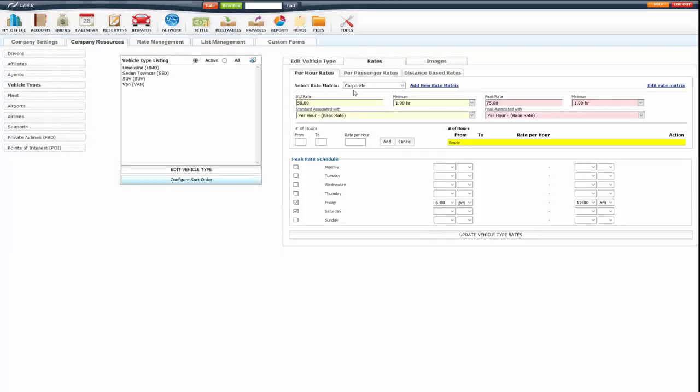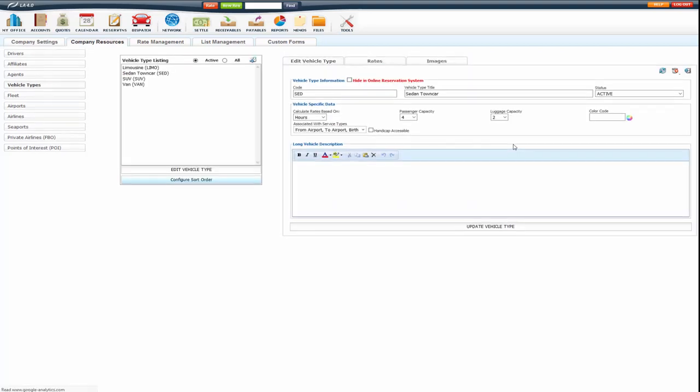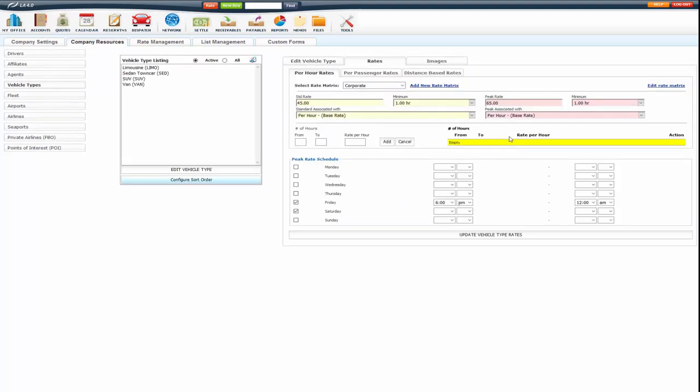So now I have my corporate rate matrix and standard rate. I'm going to change it to my corporate rate. Set my peak rate schedule for my corporate rate matrix and set my peak rate. You can also do the sliding scale as well for this matrix. It's entirely up to you.